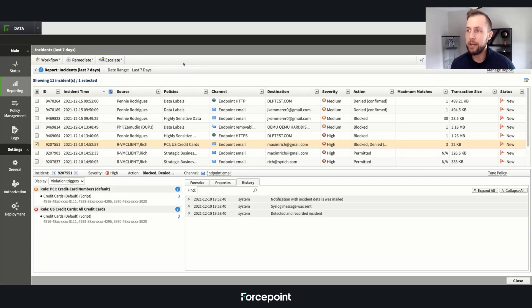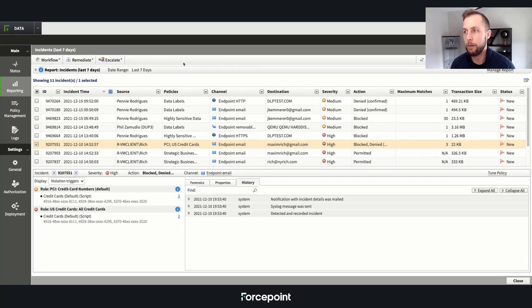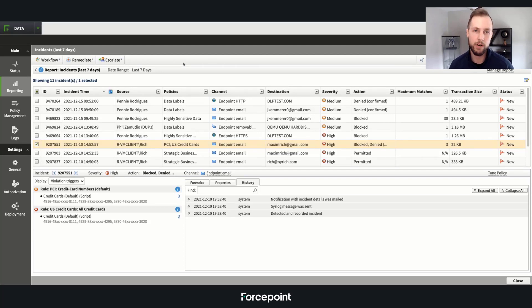If you need to see more information on Forcepoint's incident management for DLP, contact us at forcepoint.com for a one-on-one live demonstration. Thanks.